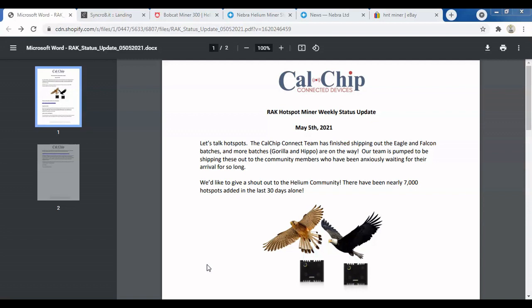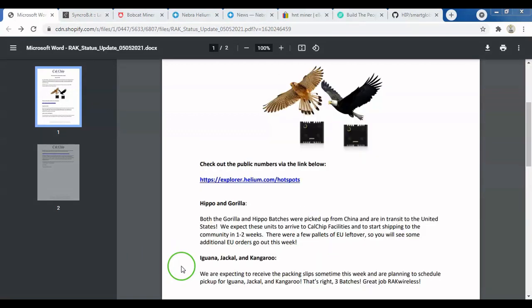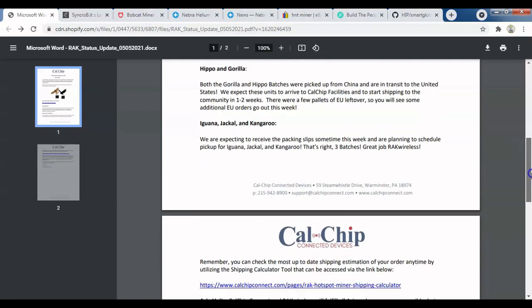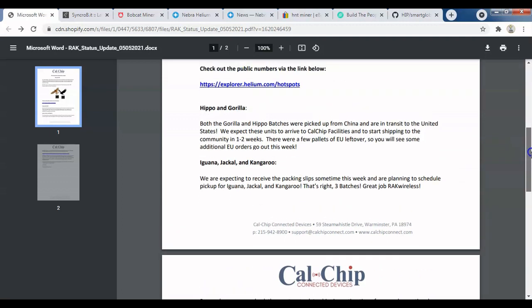Let's start with CalChip and RAC Wireless. RAC Wireless manufactures the devices in China and ships them to CalChip in the United States, who then distributes them globally. Yesterday's update said they're going to ship out the hippo and gorilla batches to customers in the next one to two weeks, as well as some more EU leftover miners going out this week.